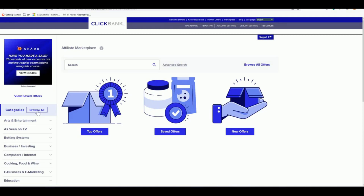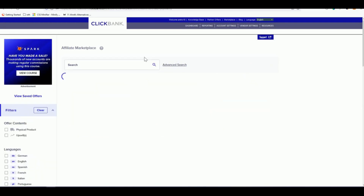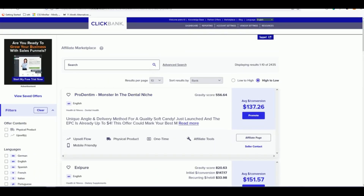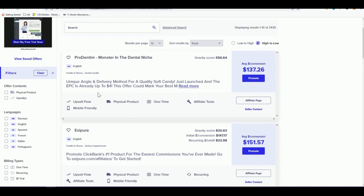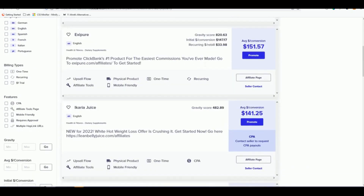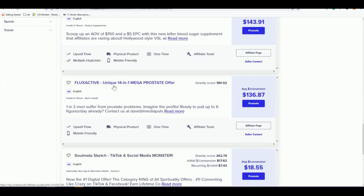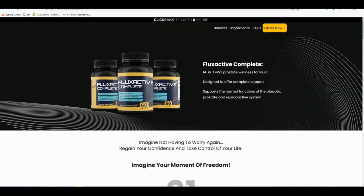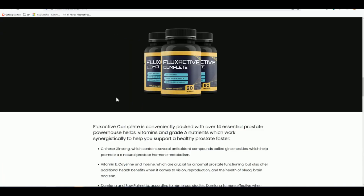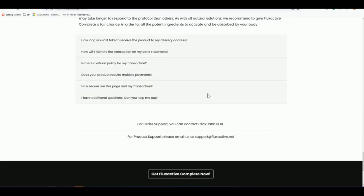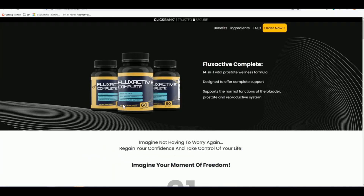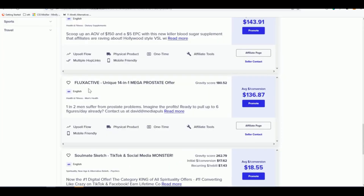Let's try creating one effective landing page. First, let's choose a product from ClickBank to promote. I clicked the magnifying icon without typing anything to get all popular items. Pro Dentin is the highest right now, and there's also JavaBurn, LucoTrust, and FluxActive. The FluxActive sales page looks decent but let's check more options.